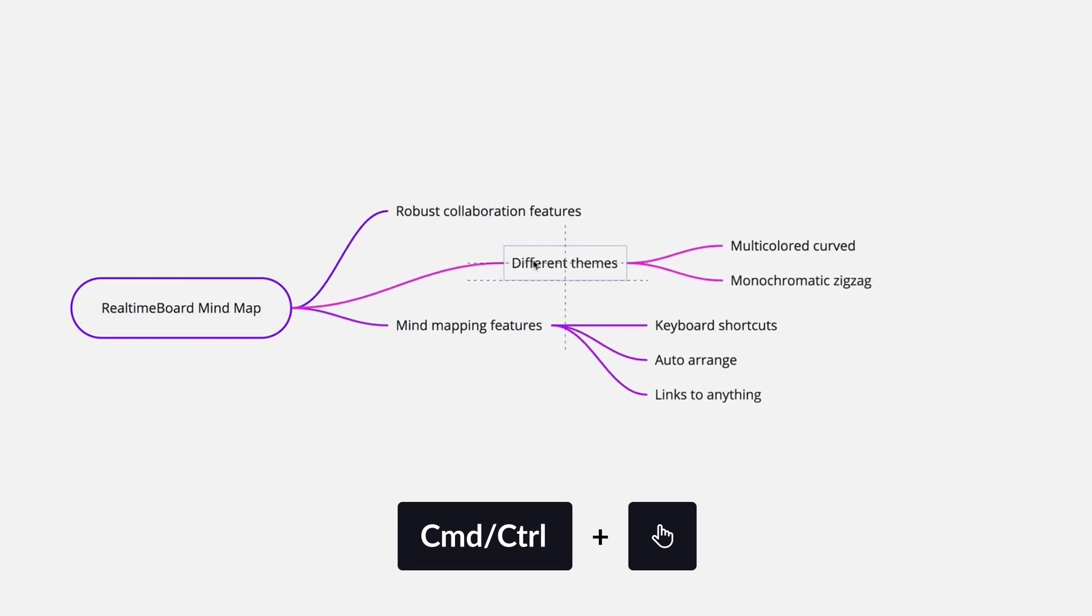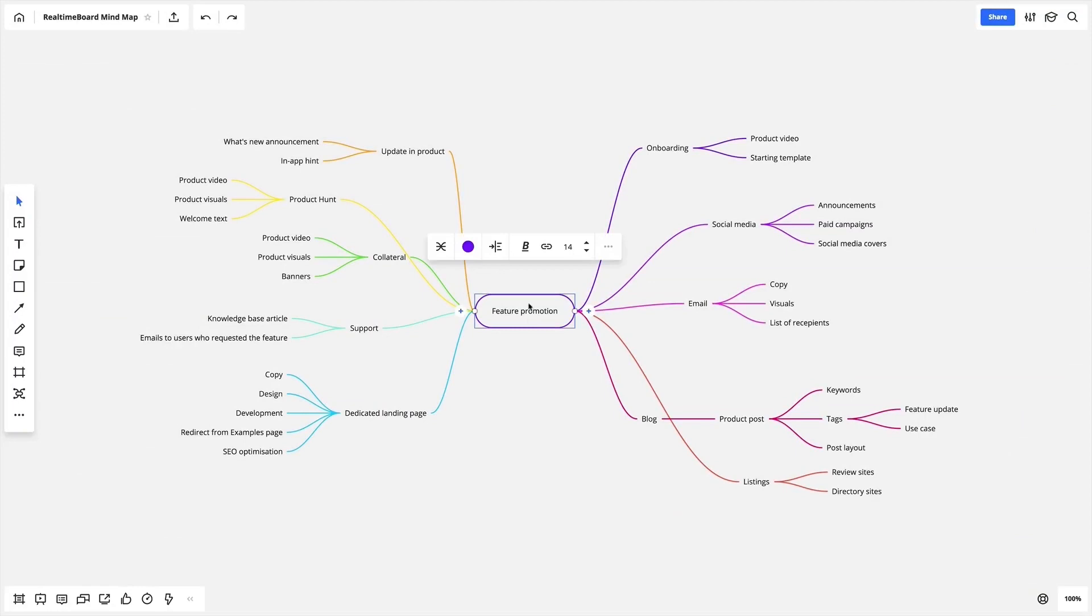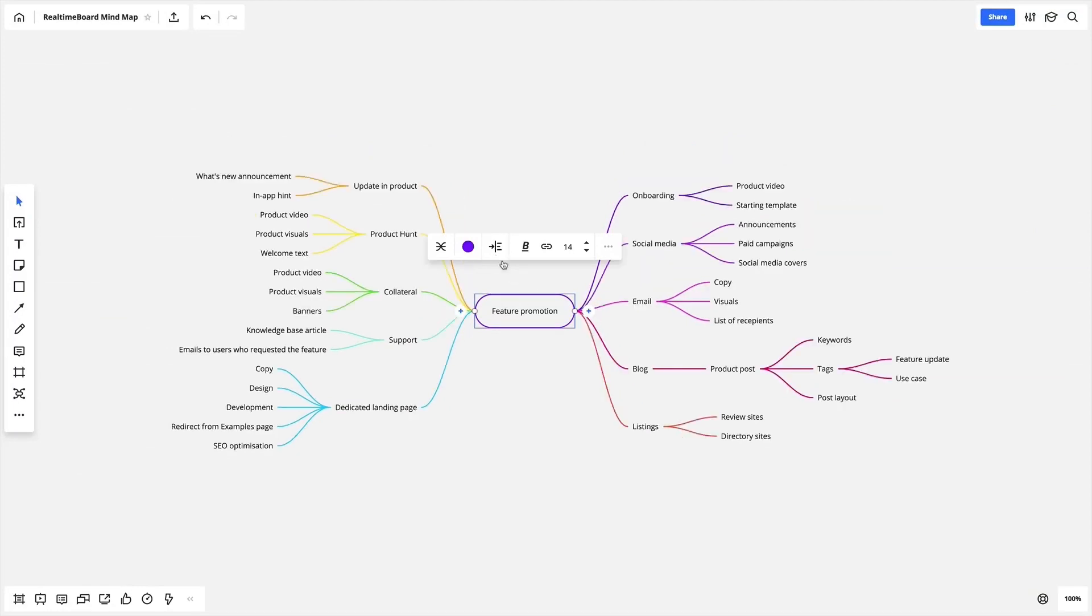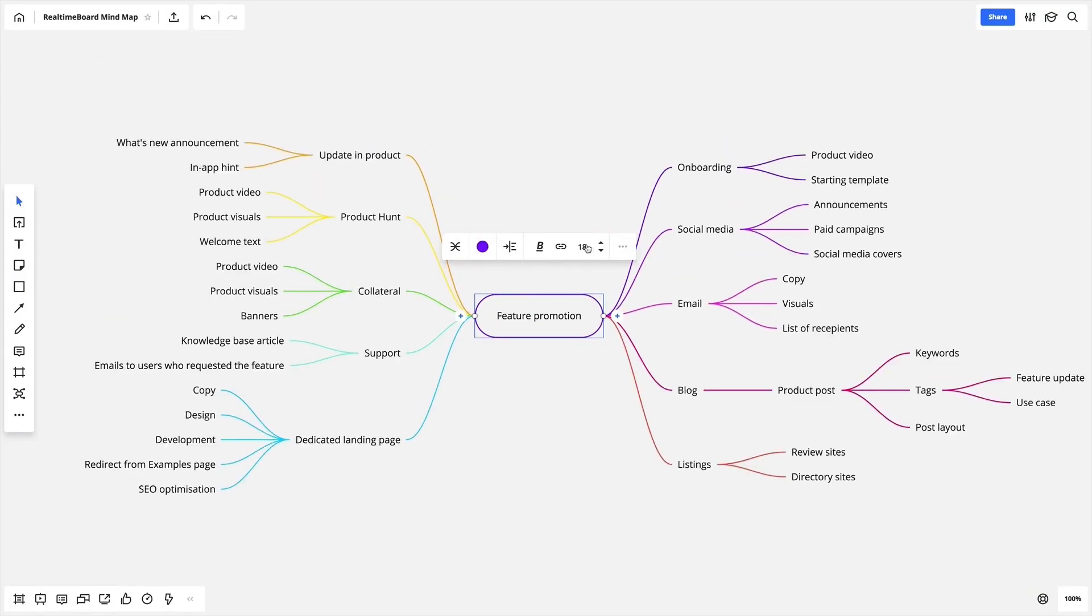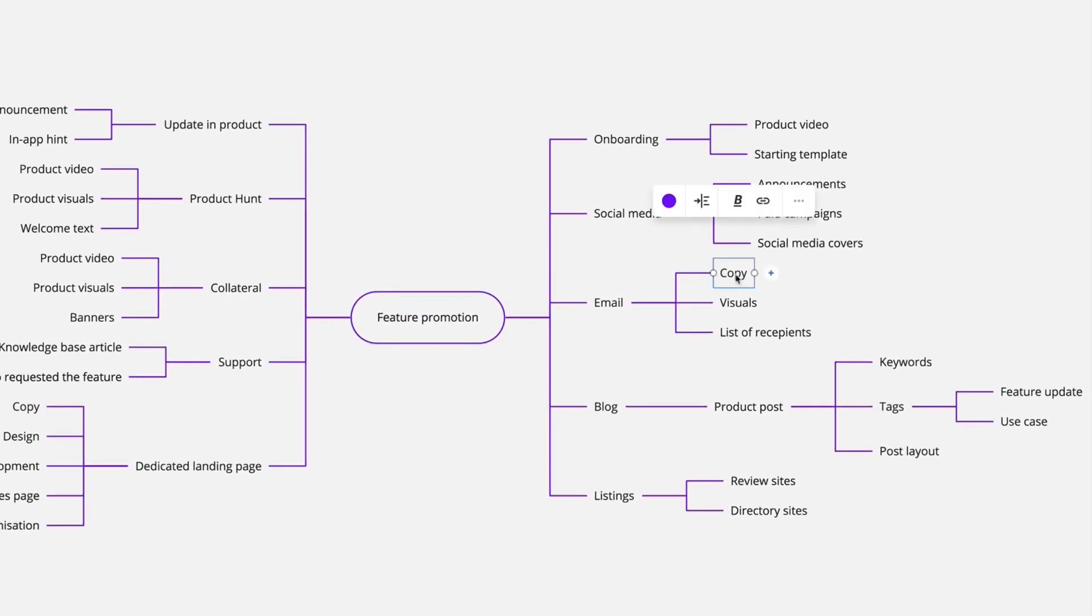You don't need to be a designer to end up with a mind map that looks neat. Magically auto-arrange the map, change its size, choose the theme and colors, or add links to anything.